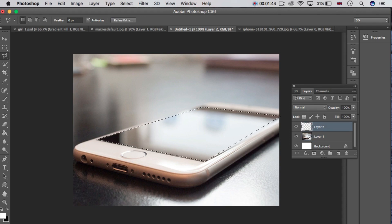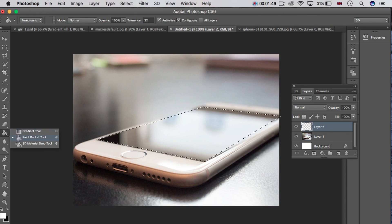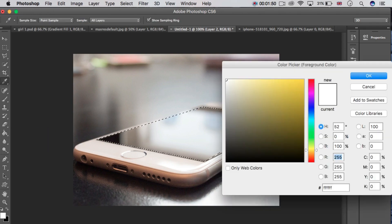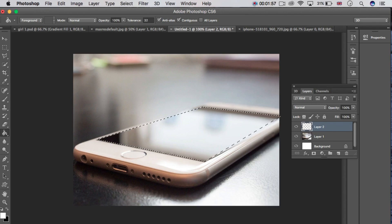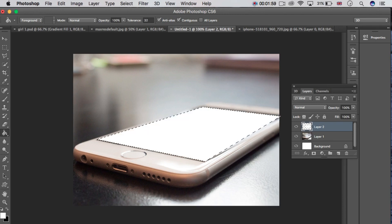Go to Layer 2 and choose the Paint Bucket tool. Choose white color (ffffff), then click OK and click once on the screen. You can see the white color is filled in Layer 2 — on the mobile screen. Now press Ctrl+D to deselect.